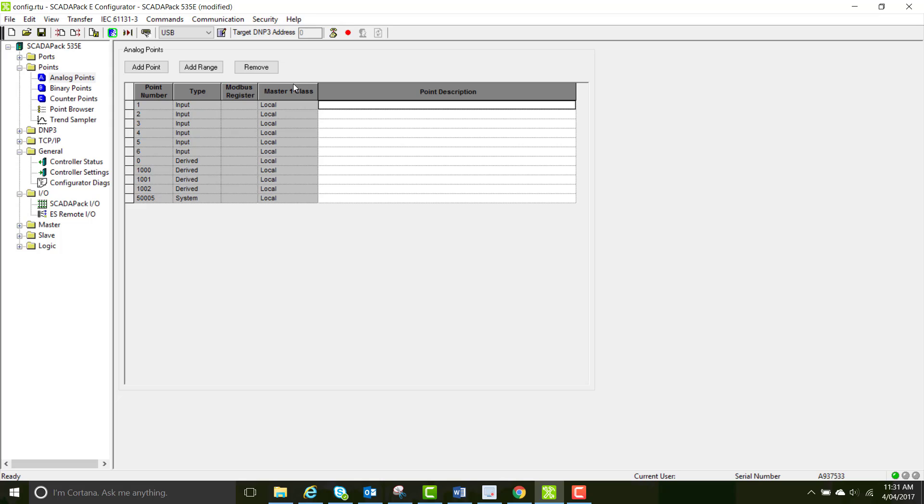I'm going to show you how to create a comment for a point now. This is just to put in a bit of a point description. And this will come straight through to the point browser.